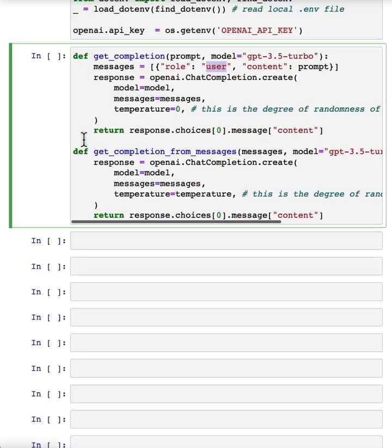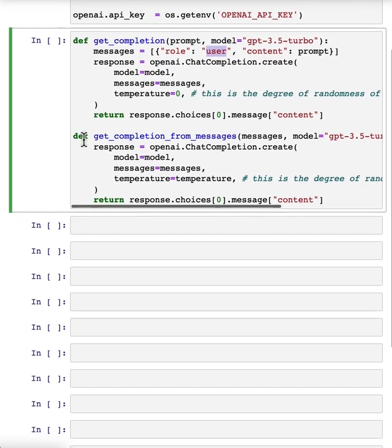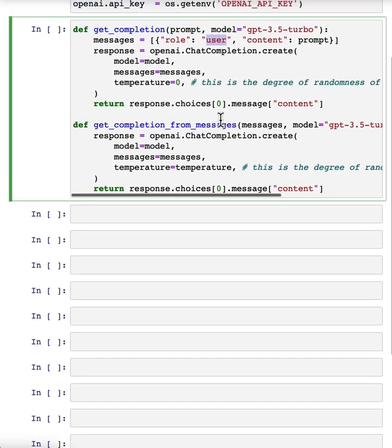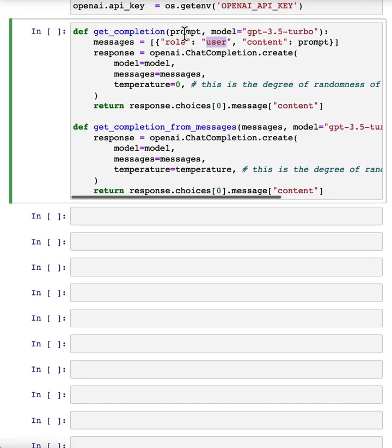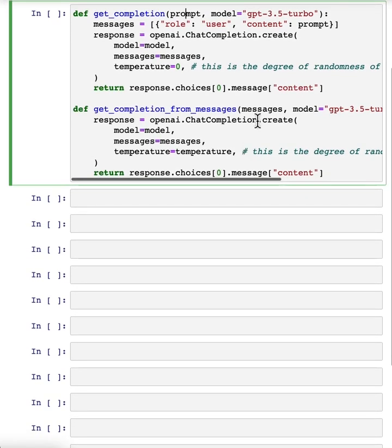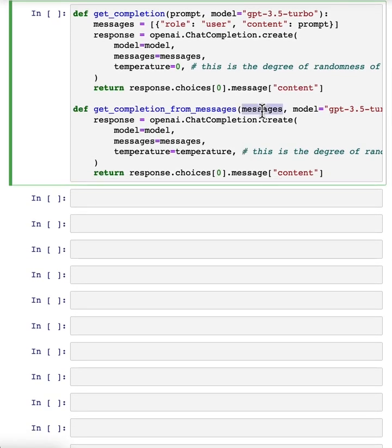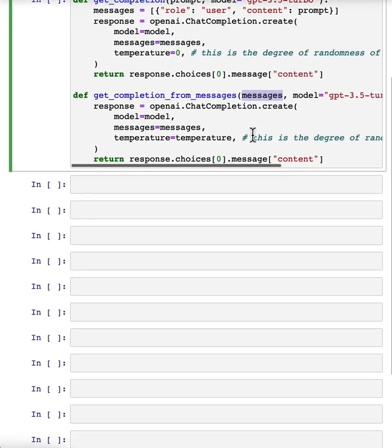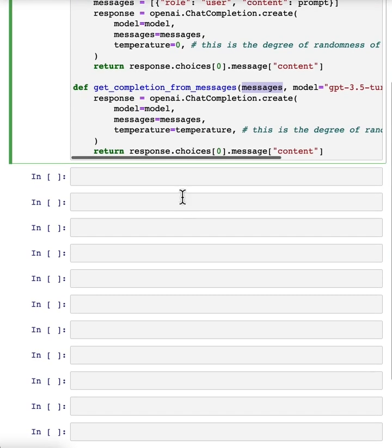So in this video, we're going to actually use a different helper function, and instead of putting a single prompt as input and getting a single completion, we're going to pass in a list of messages. And these messages can be from a variety of different roles, so I'll describe those.